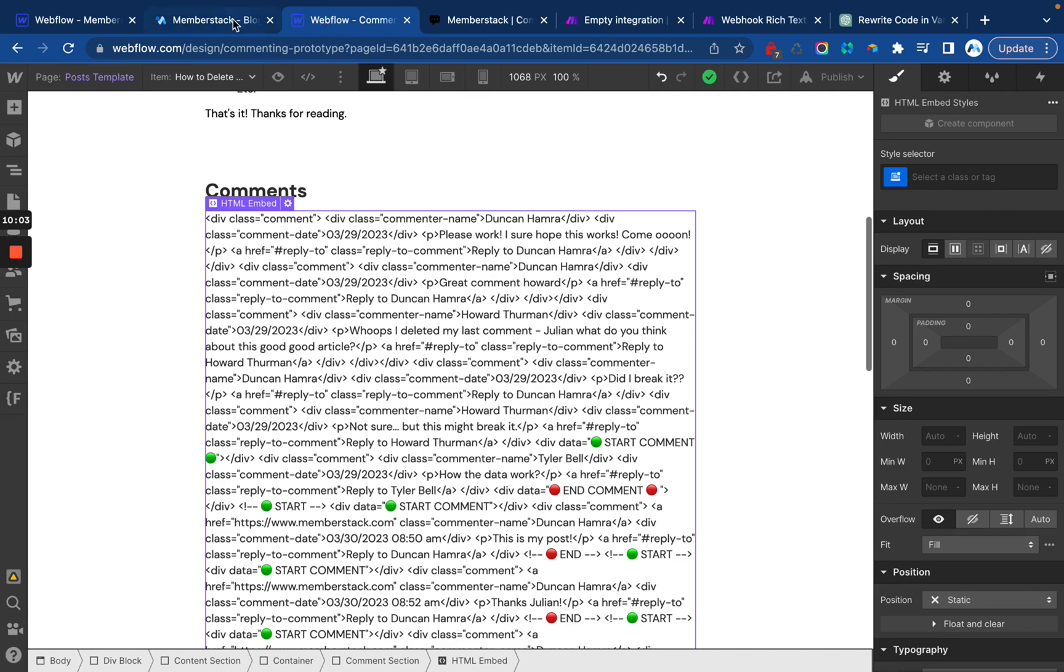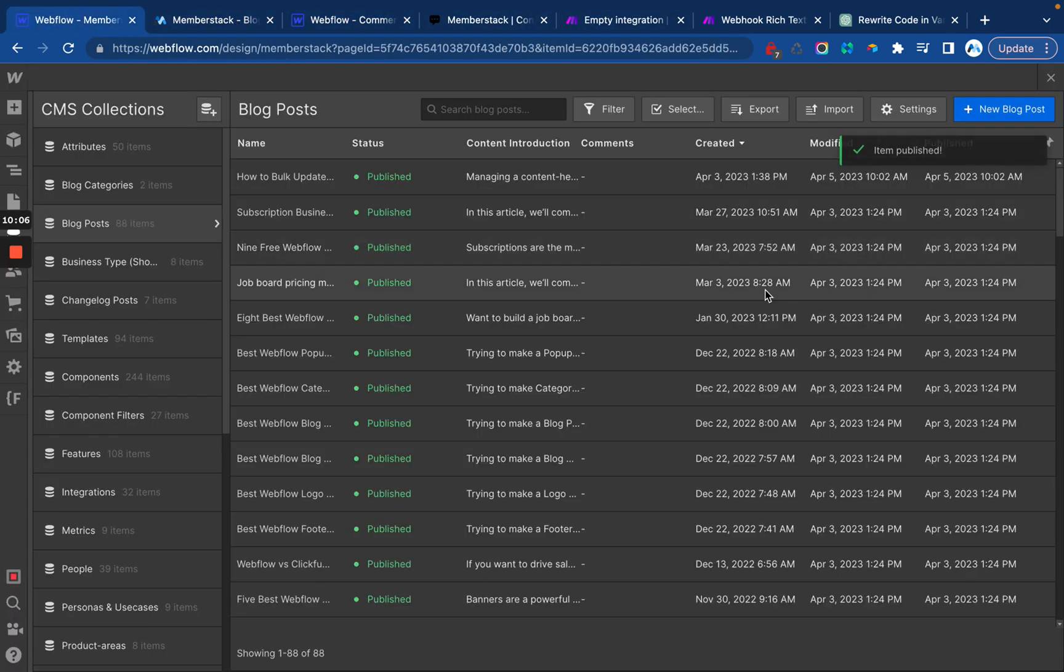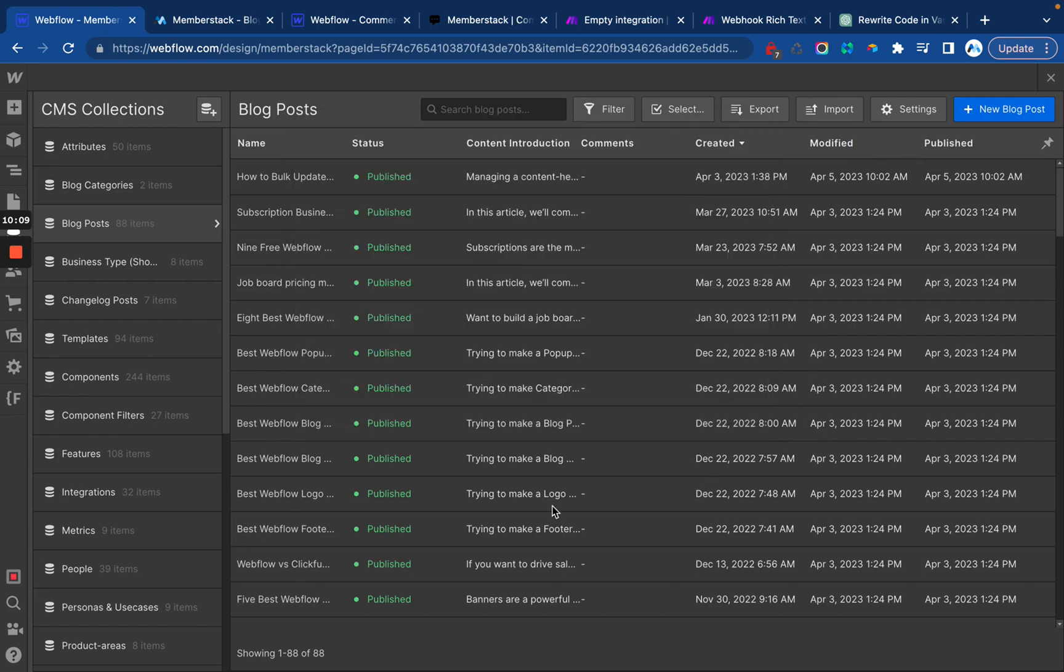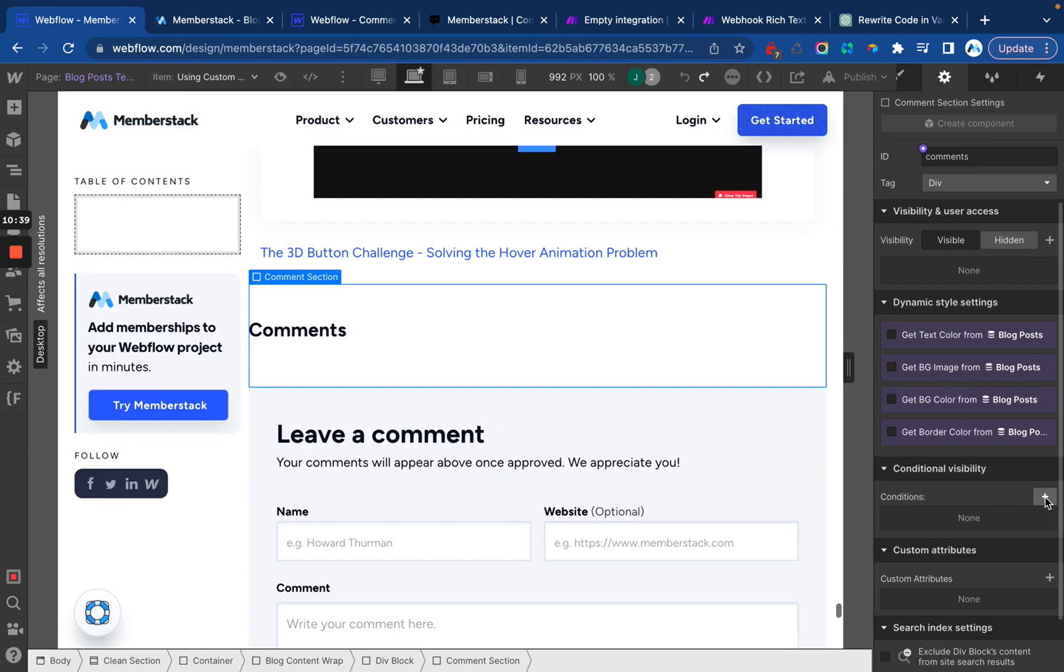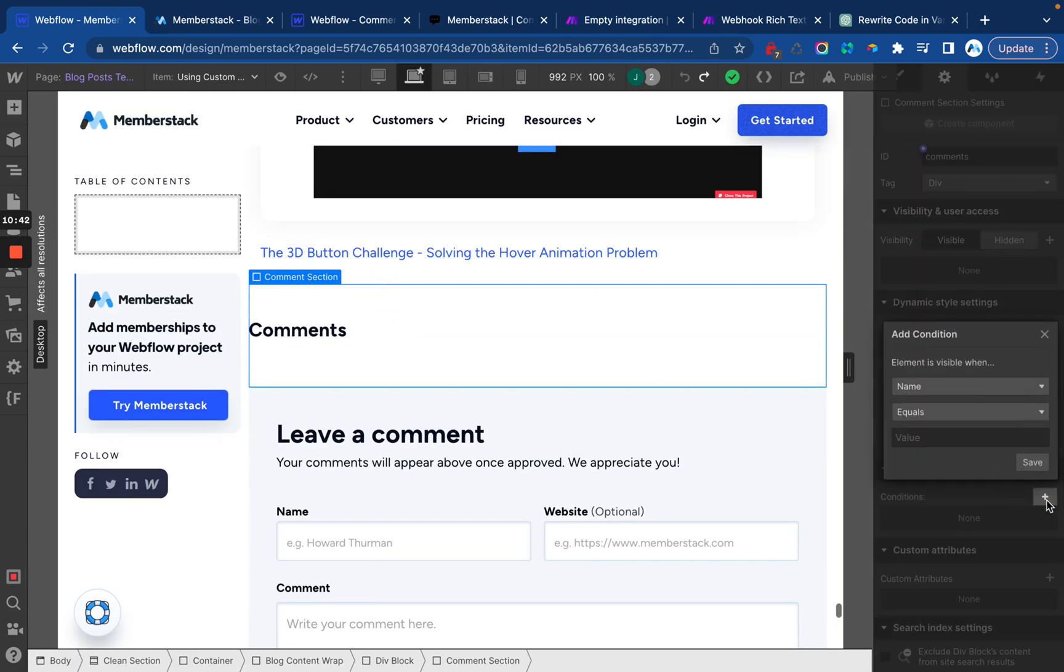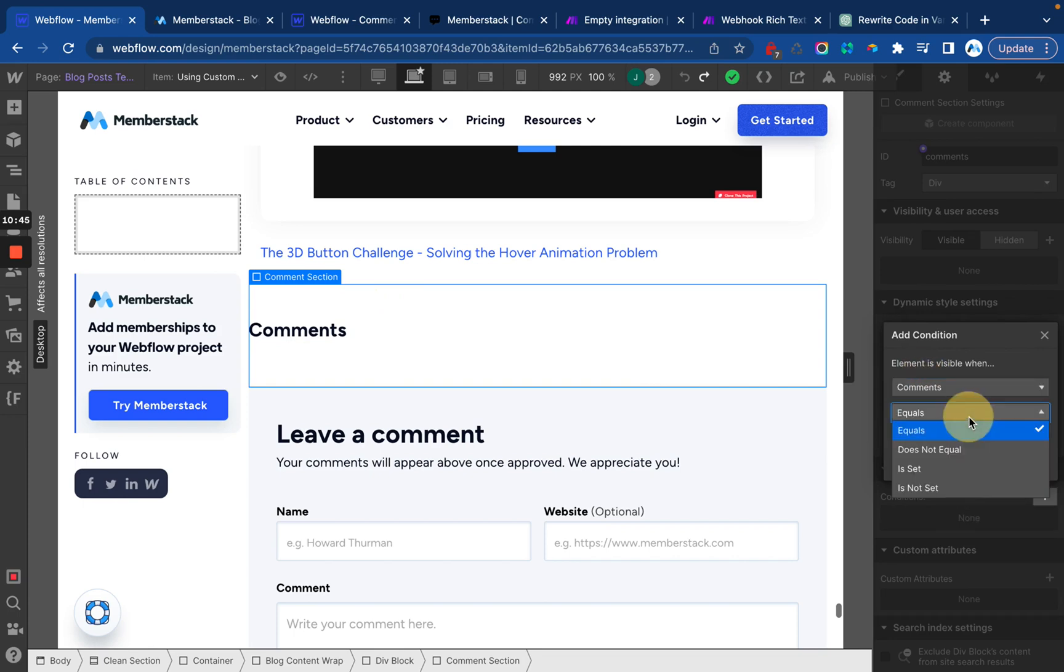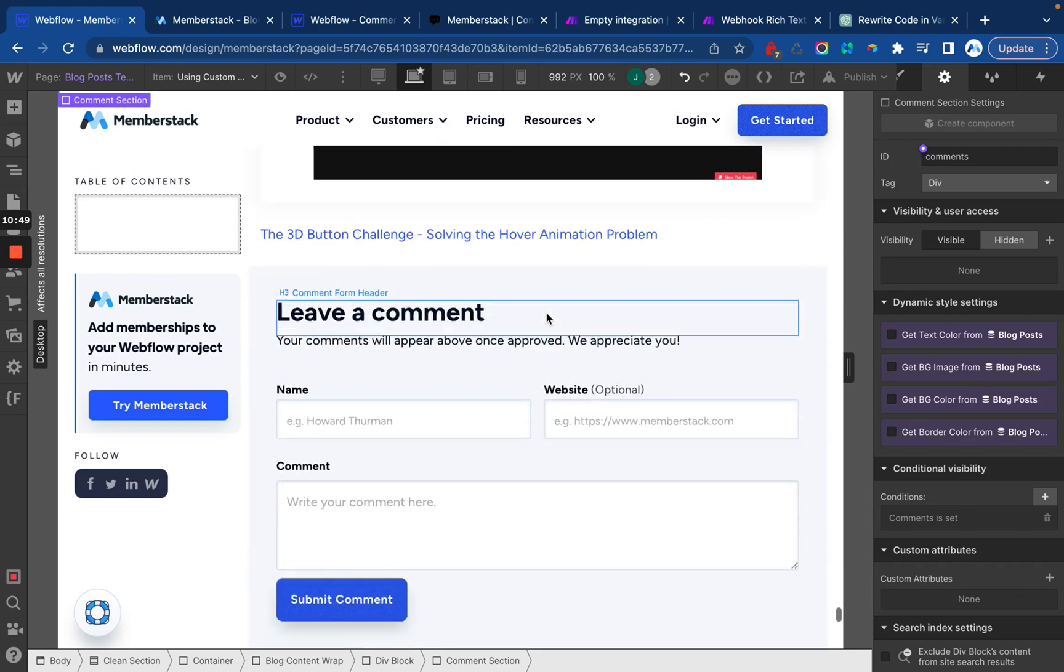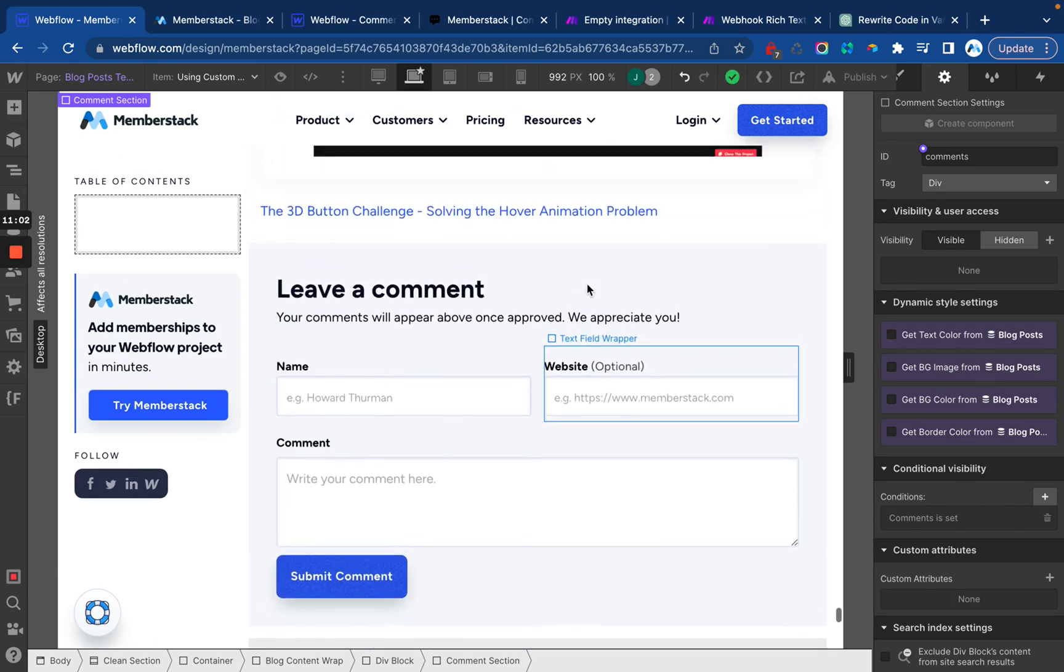One thing I want to do while I'm in here is I'll actually go back over to the blog post template and I'm going to hide the commenting title. So this up here at the top, so conditions comments is set. Save. There we go. All right. All right. I think that's everything.